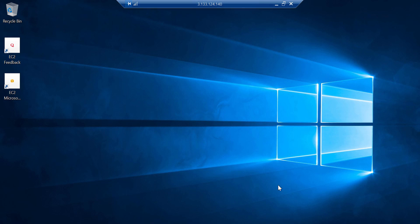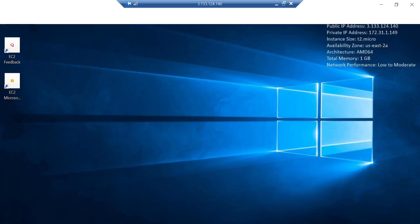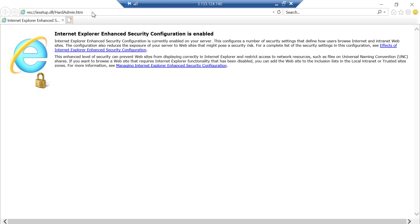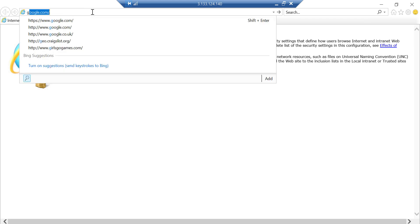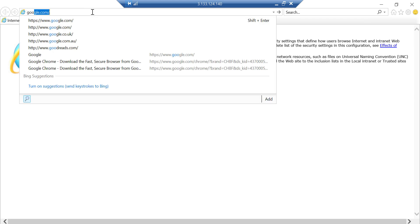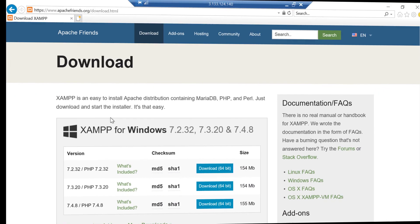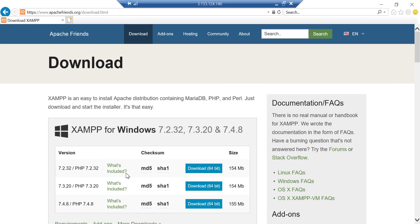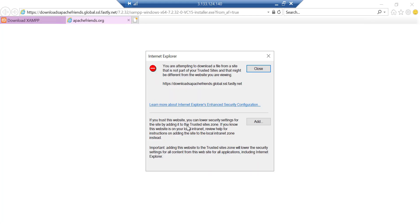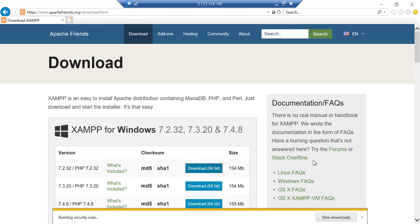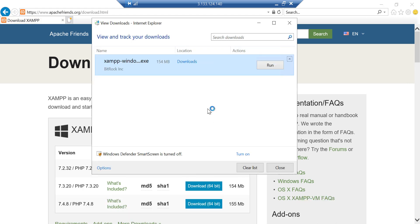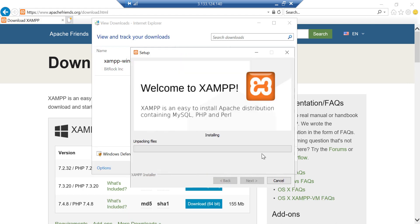Now we shall set up an HTTP server here. Just open Internet Explorer. Sadly you will not get any other browser pre-installed, but obviously you can download and install one. Let's download and install XAMPP. You have to configure a few security settings here for Internet Explorer.